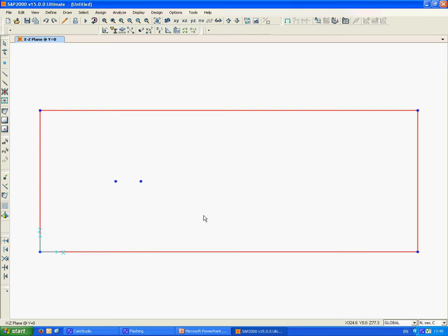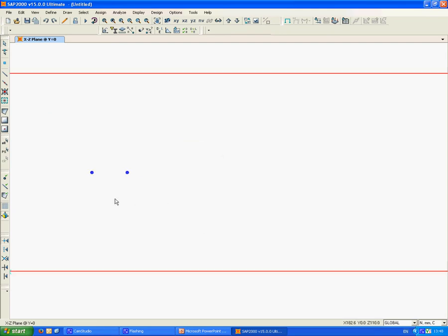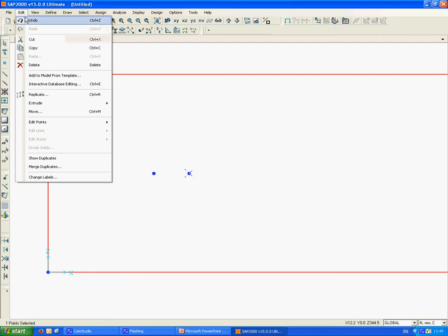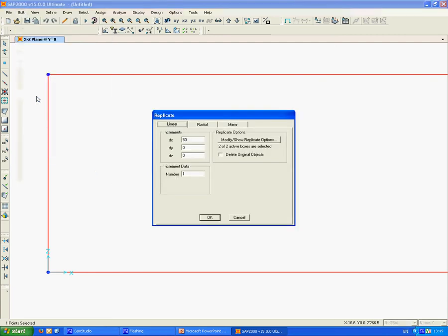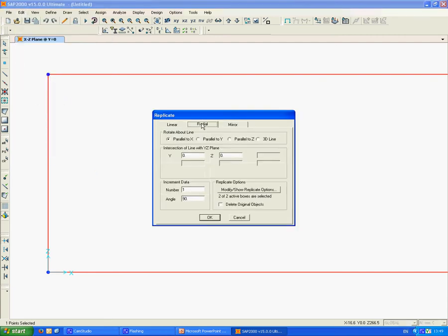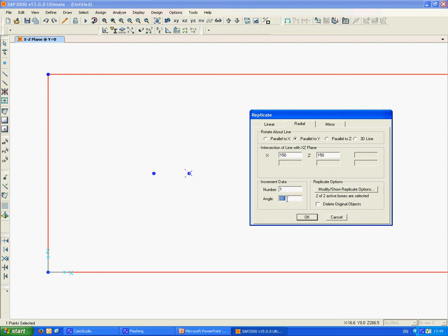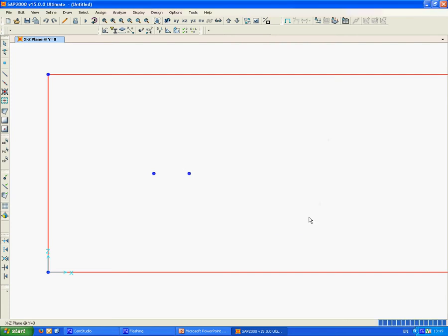That's the other point. Now, similar as we would do in CAD, we will do a radial copy. We select the node, go to Edit, Replicate, and go to Radial Copy. The axis of rotation is parallel in this case to axis Y, which is perpendicular to the screen. The center of the axis of rotation is at 150 by 150, which is the center of the circle. We're going to draw another node at 10 degrees, and that's the other point in the circle.